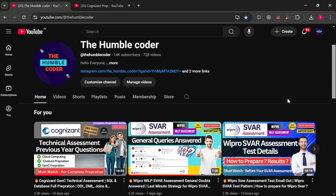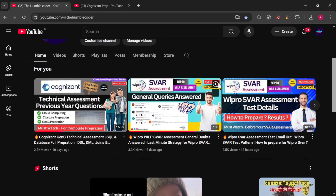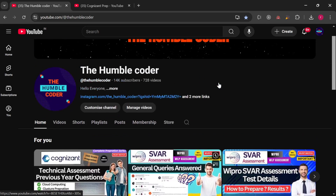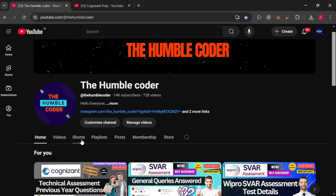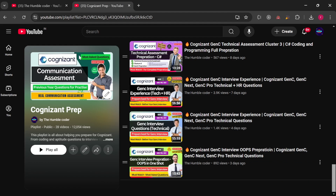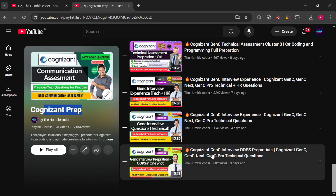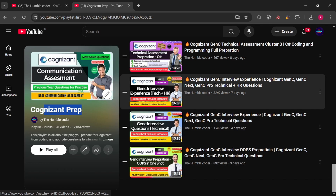Before we start the video, if you are new to my channel, make sure to subscribe as I regularly post these kinds of helpful videos. You can see a lot of videos I'm posting on a daily basis for Gen C preparation, and there is a complete playlist dedicated for Gen C preparation. I've already uploaded a lot of interview experiences, so make sure to check this playlist for better preparation.